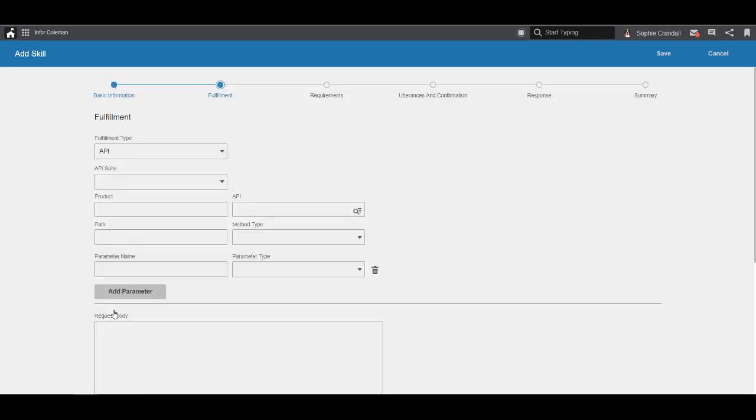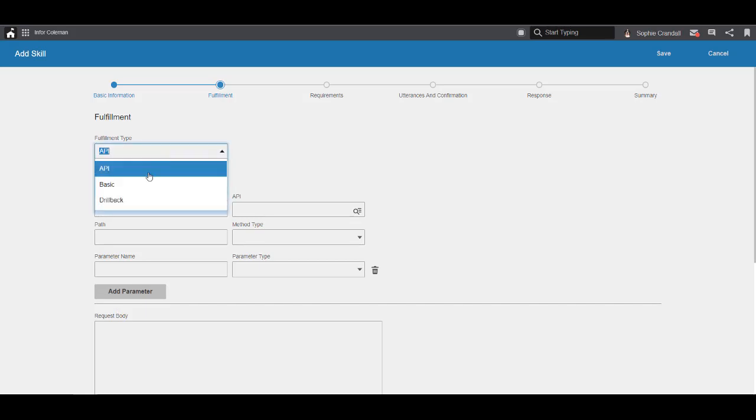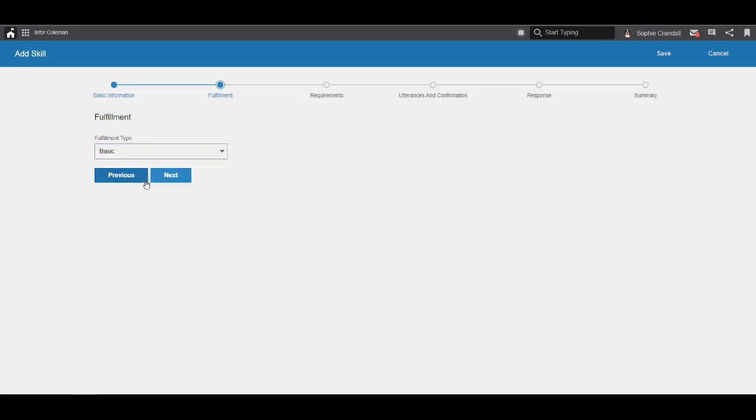The next screen is fulfillment. Our selection here decides what kind of skill we're making. This page selects the API fulfillment type by default. For this skill, however, we're going to select the basic fulfillment type, so the fields that we're showing on this page before aren't necessary and disappear.